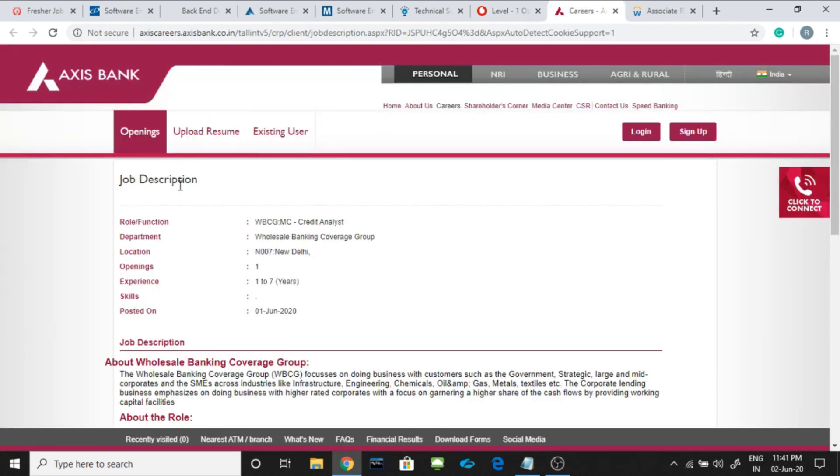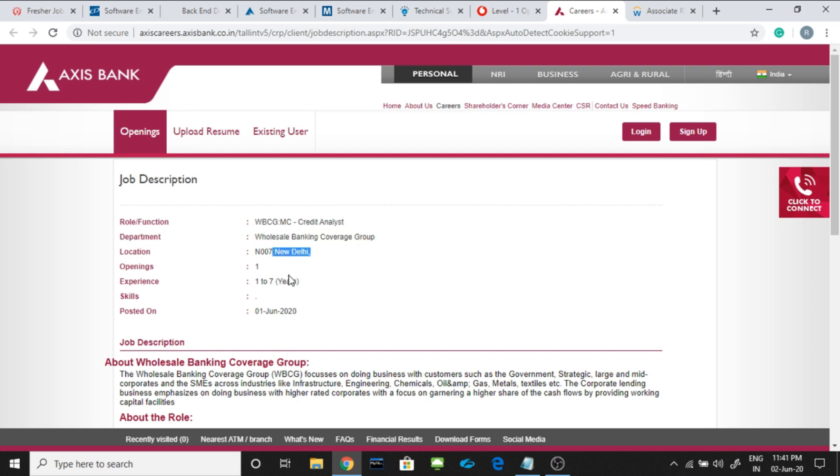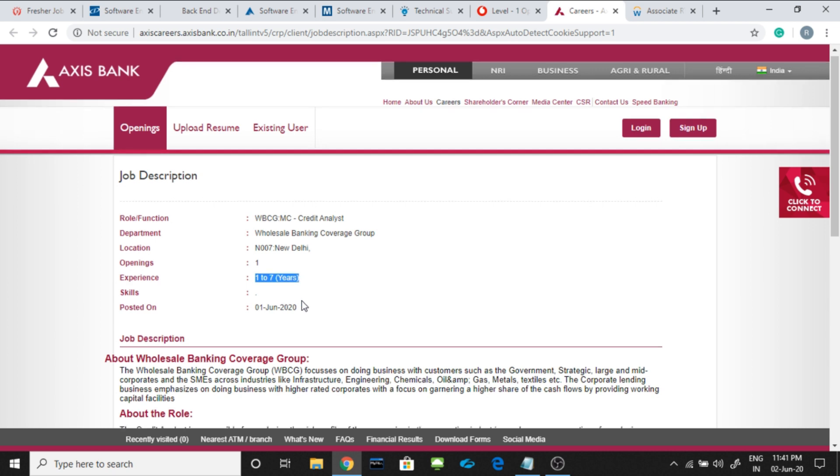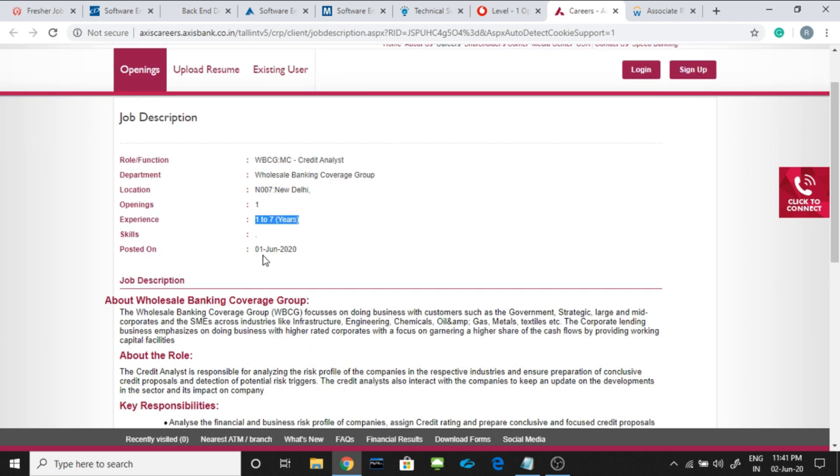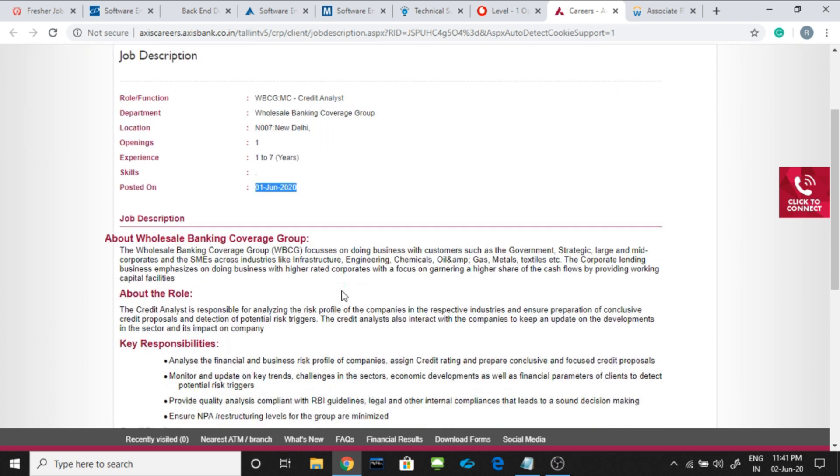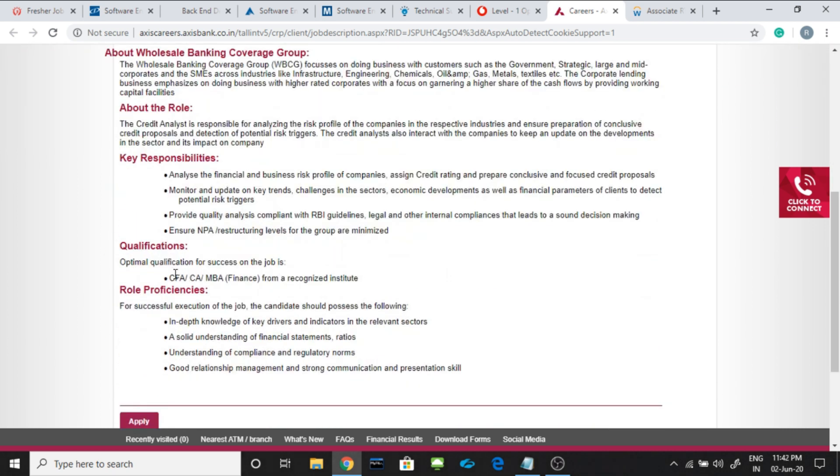Another job is from Axis bank. They are hiring for credit analyst for the Delhi location. You should be having an experience of 1 to 7 years and the job was posted on first of June. Your qualification should be CFA, CA, MBA in finance from recognized institute.